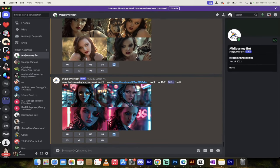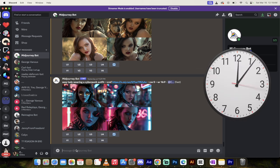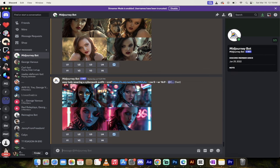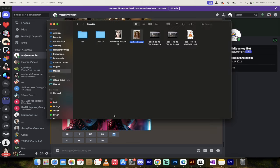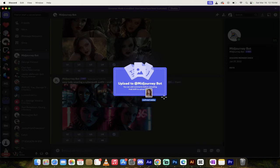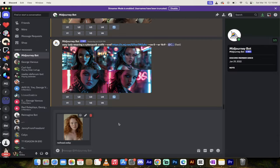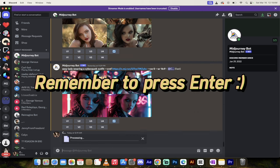All right. How did I do it? I'm going to show you. Start your timer. We're looking at a two-minute process. First step, grab an image that you want to work with. I'm going to grab this image here of this red-headed lady. I'm going to drag and drop it into Discord here, into the Midjourney bot, and then I'm going to press Enter.